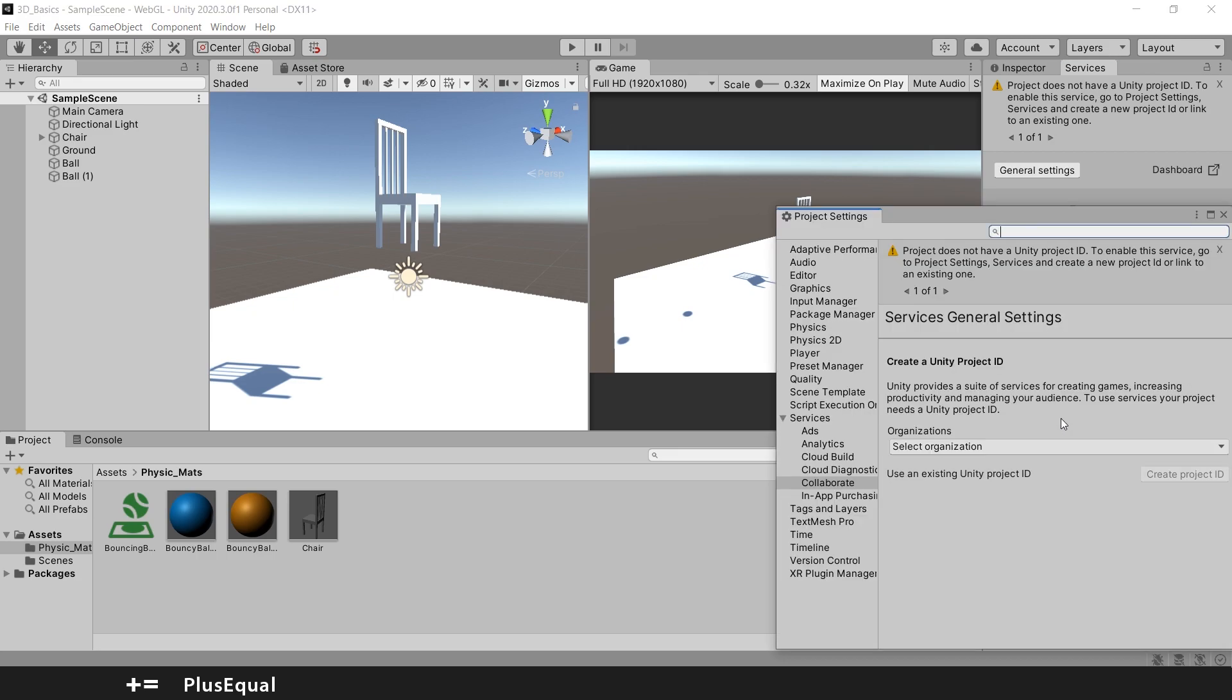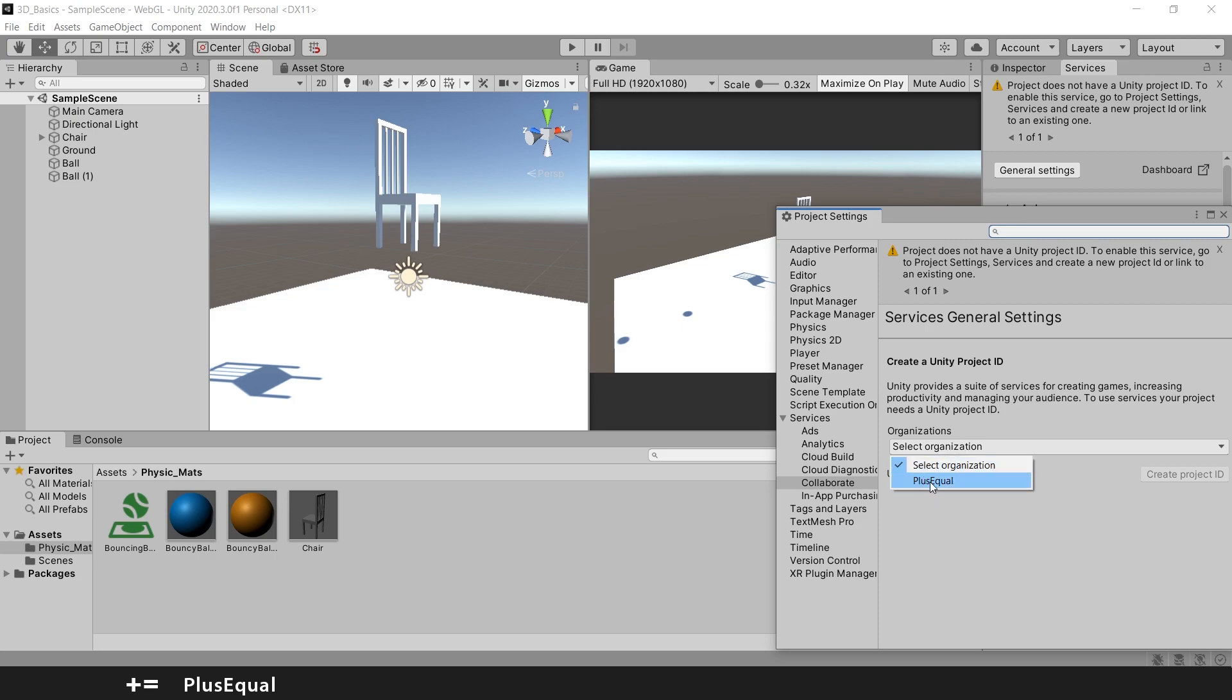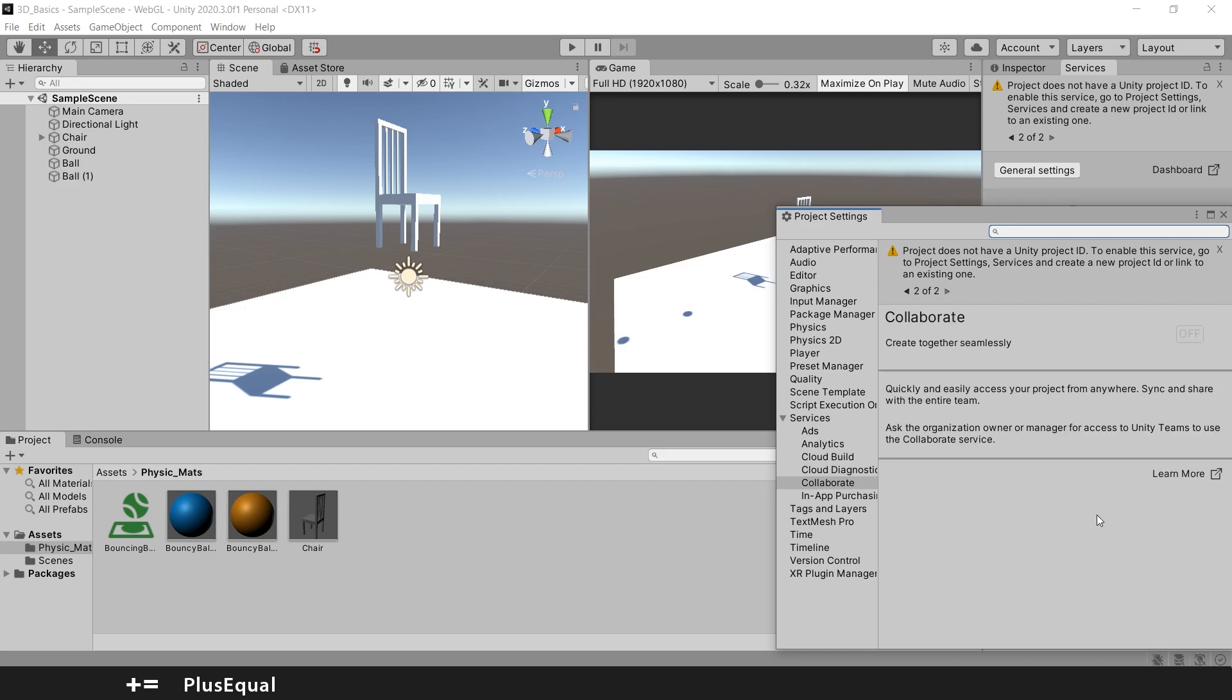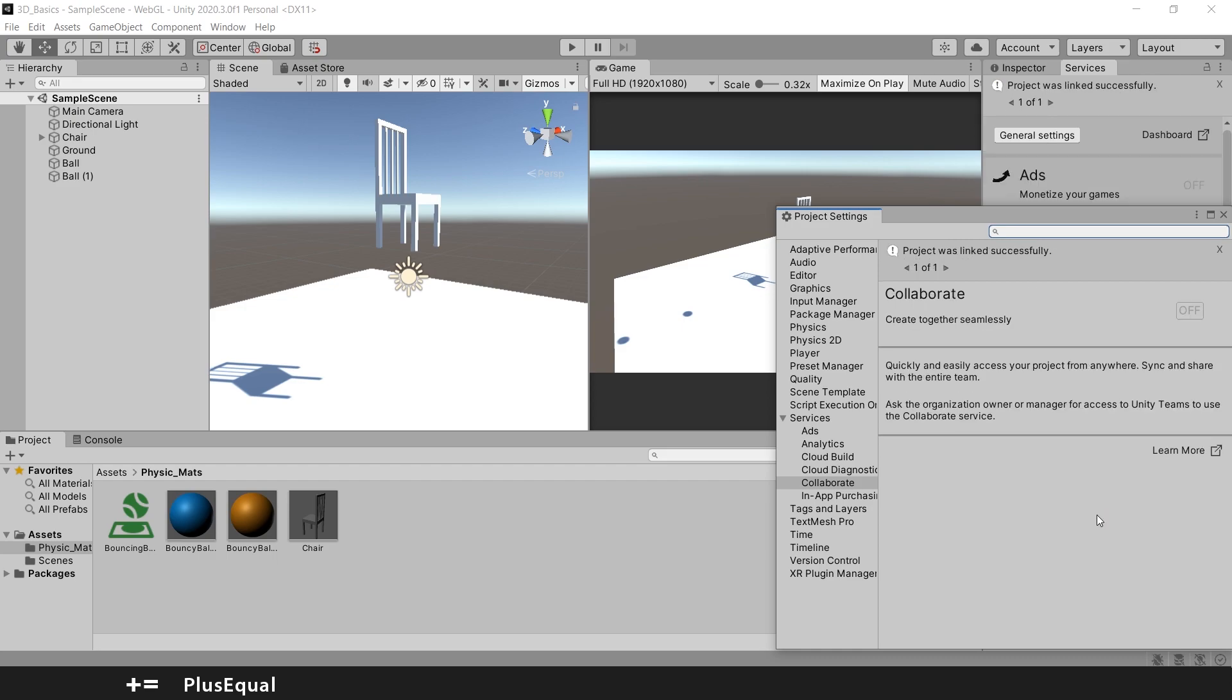So we'll press here and it says that we don't have a Unity Project ID. All we need to do is create a Unity Project ID here. If I press here to select an organization, I can select PlusEqual and create project ID, and now it says that project was linked successfully.